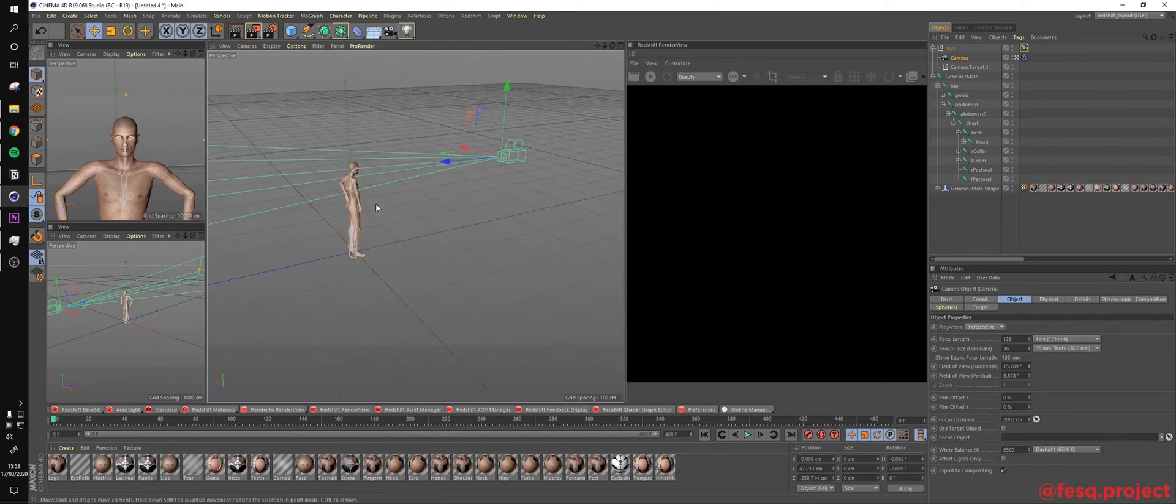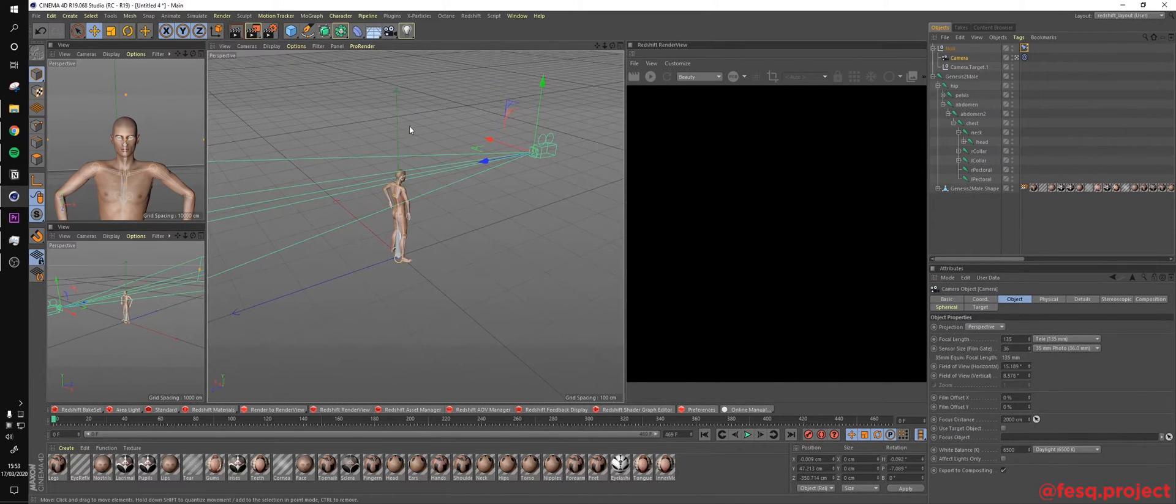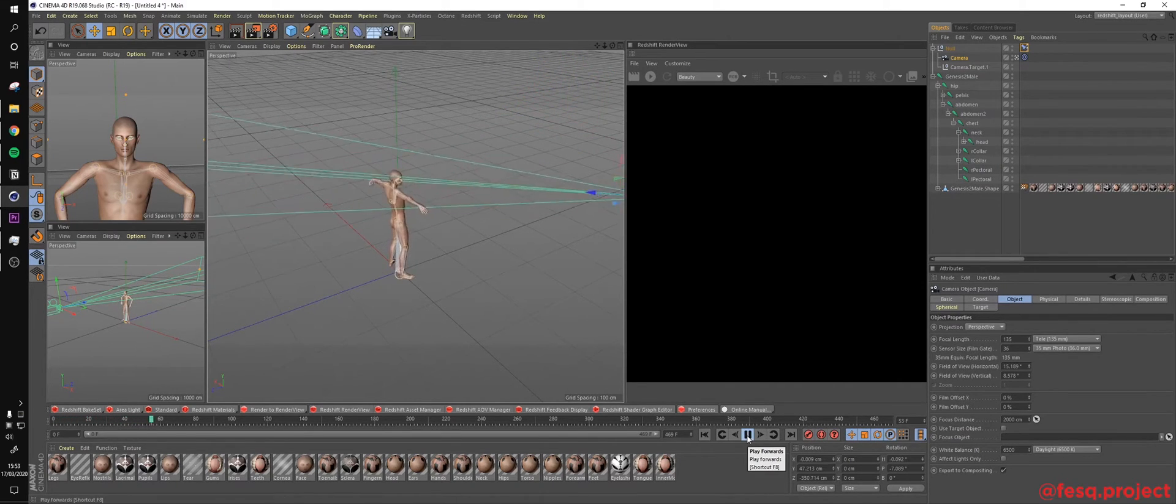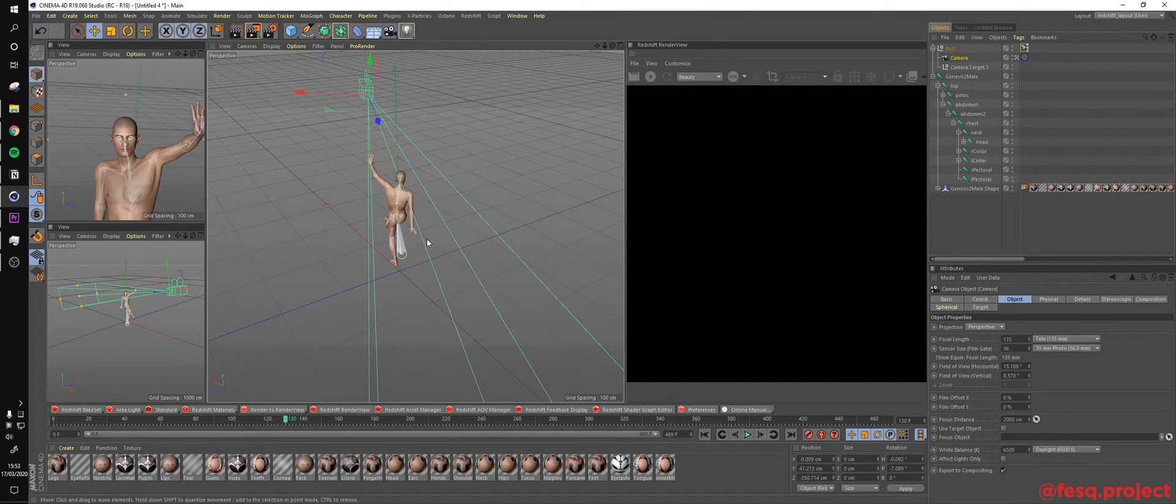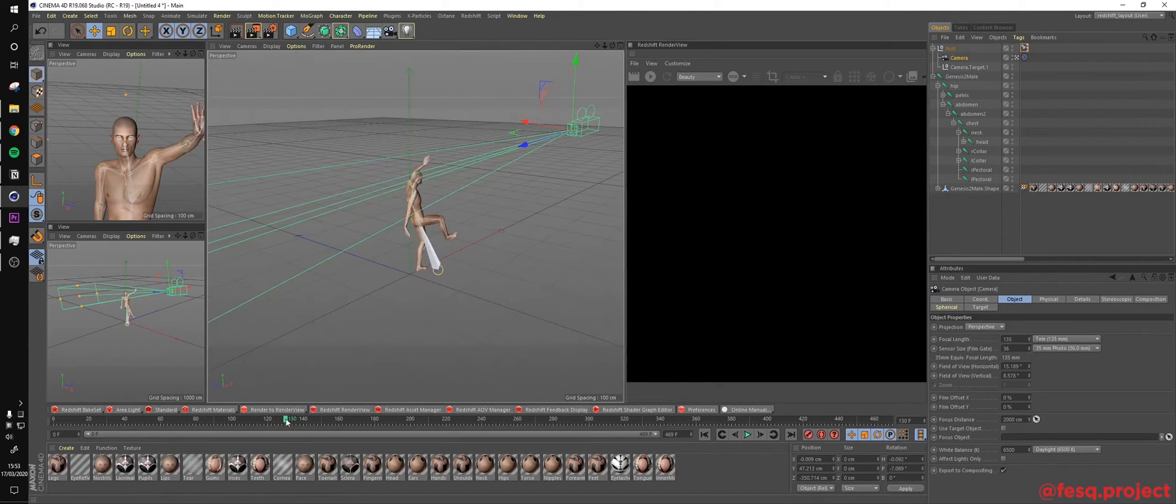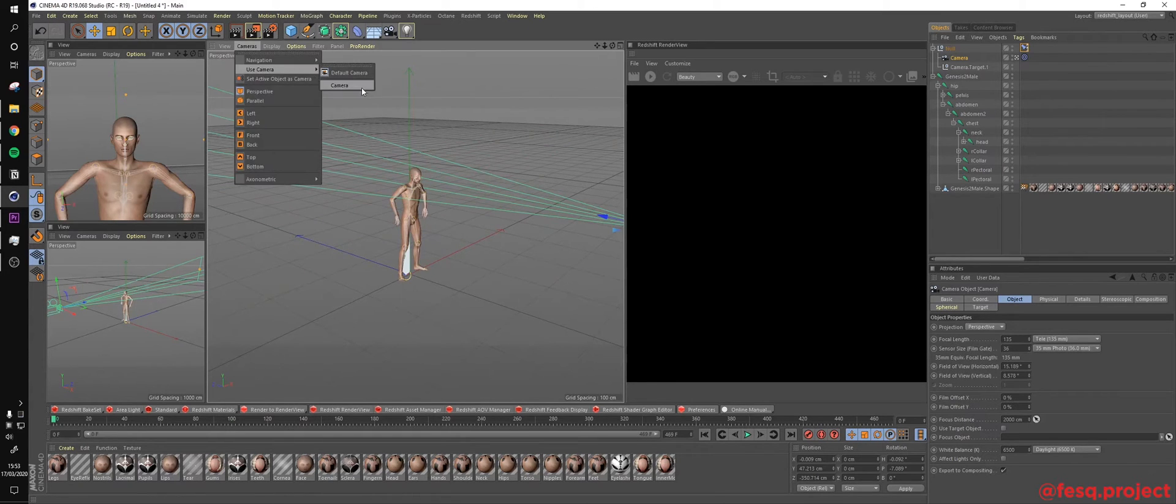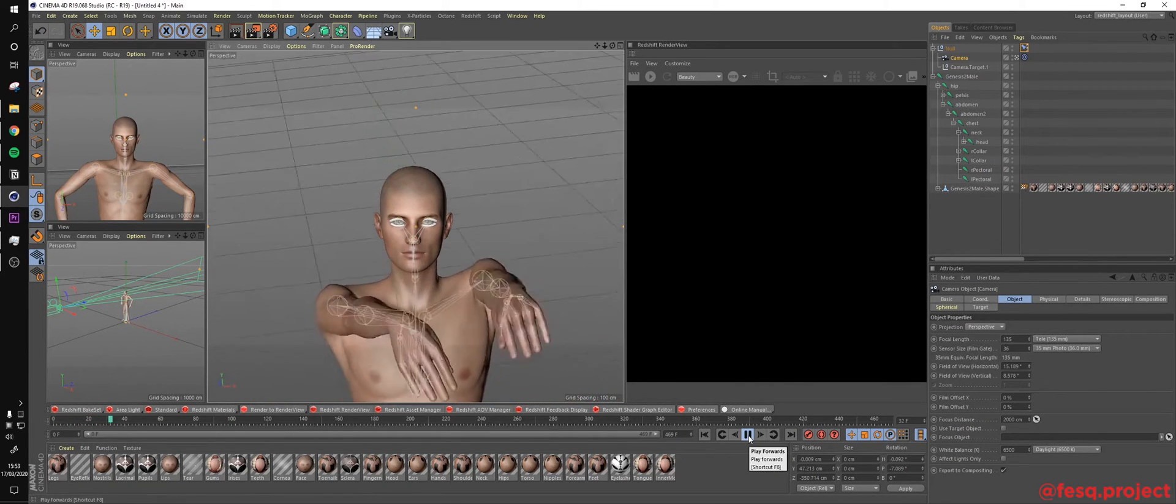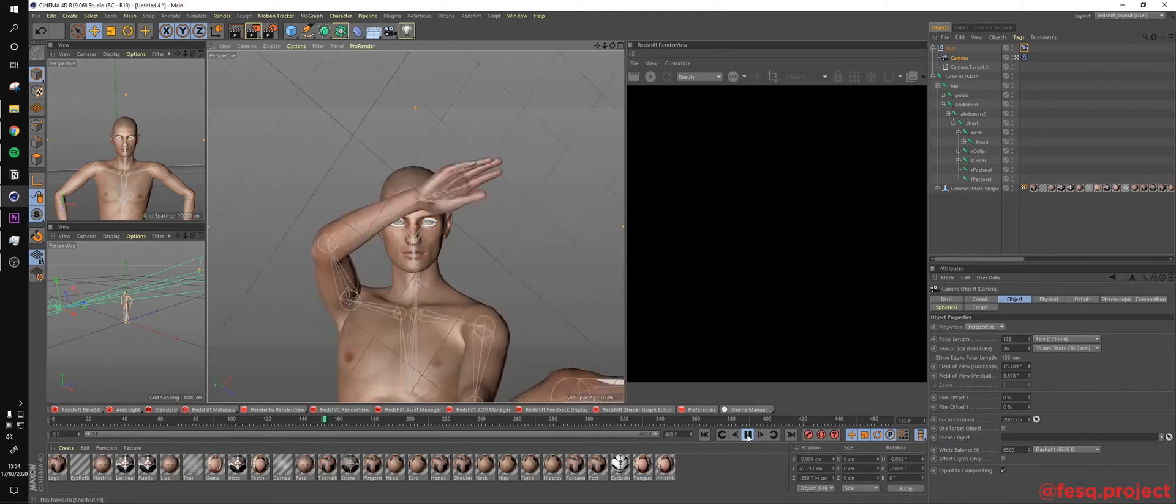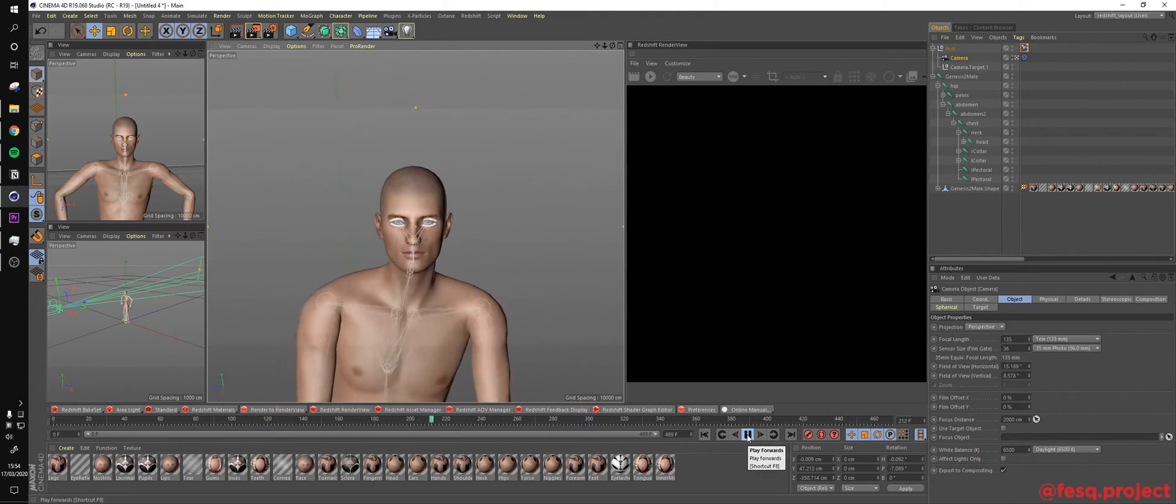So if I hit play right now, you will see that the camera is actually moving with the head like this. So we will have a really cool effect in which the head is always static in the animation. Let me get the camera view right here. So if I hit play,